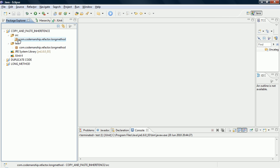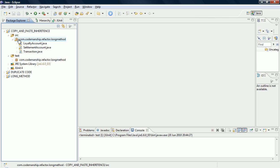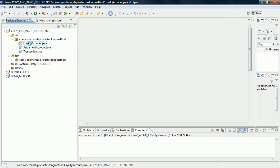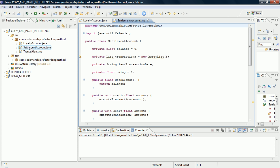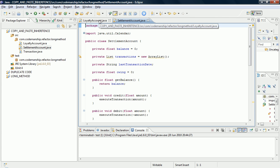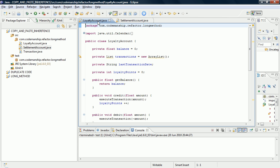So here's my example here. We've got two kinds of account class, Loyalty Account and Settlement Account, that have a lot of code in common. They're very similar. Someone probably copied and pasted the code from one to create the other, and then changed them slightly.